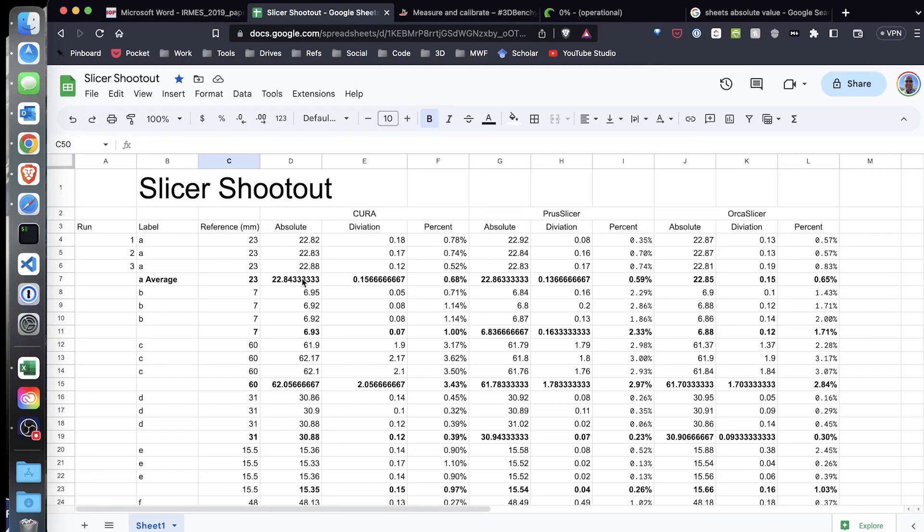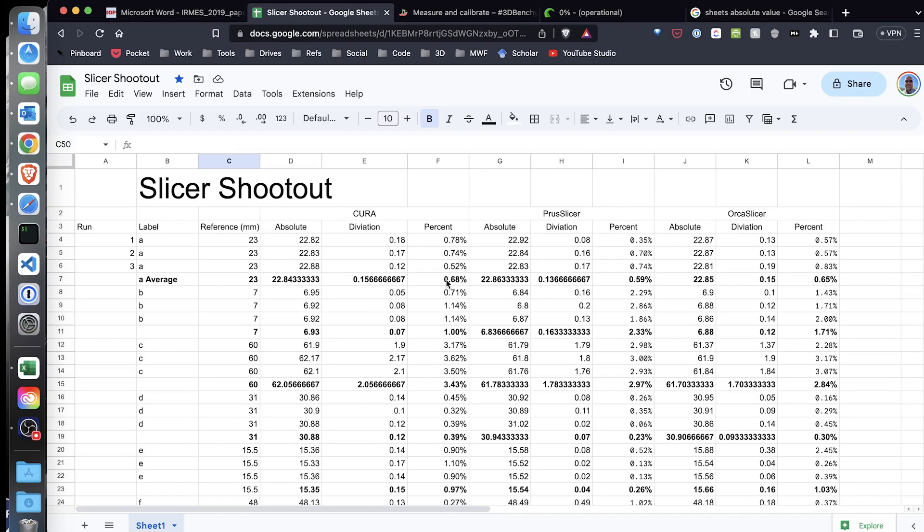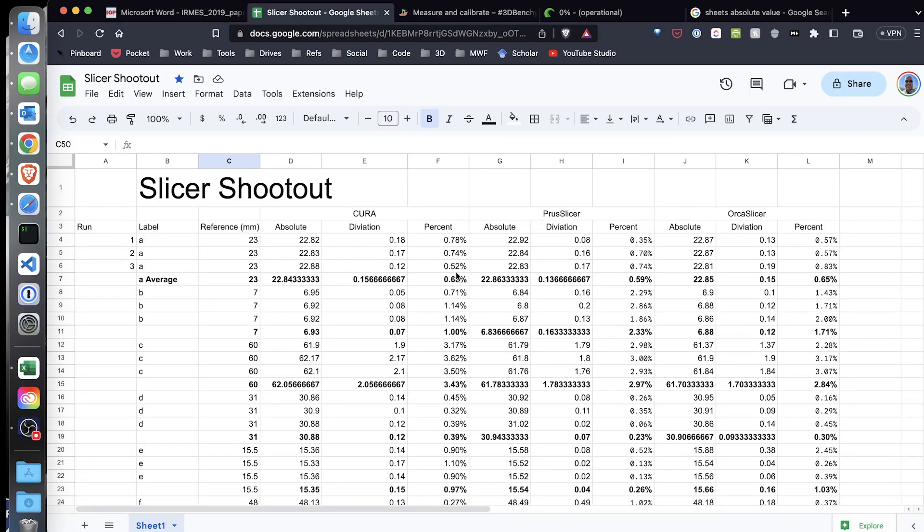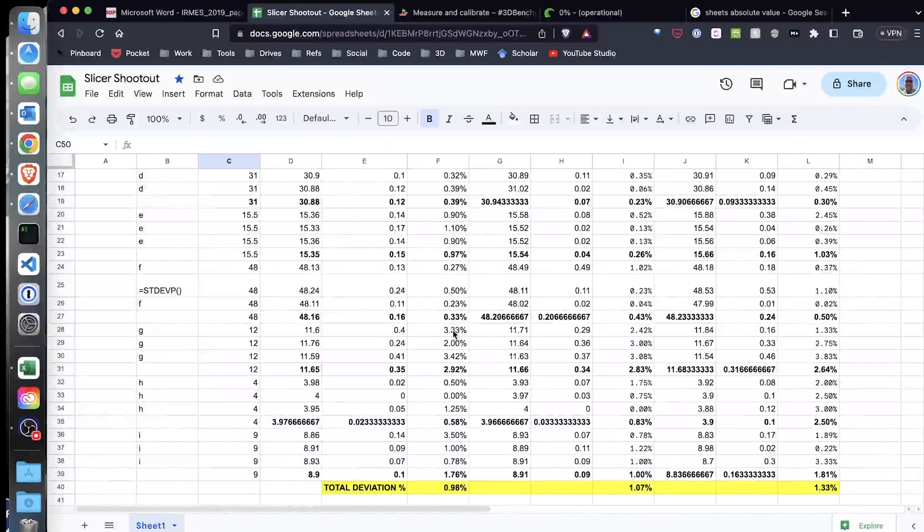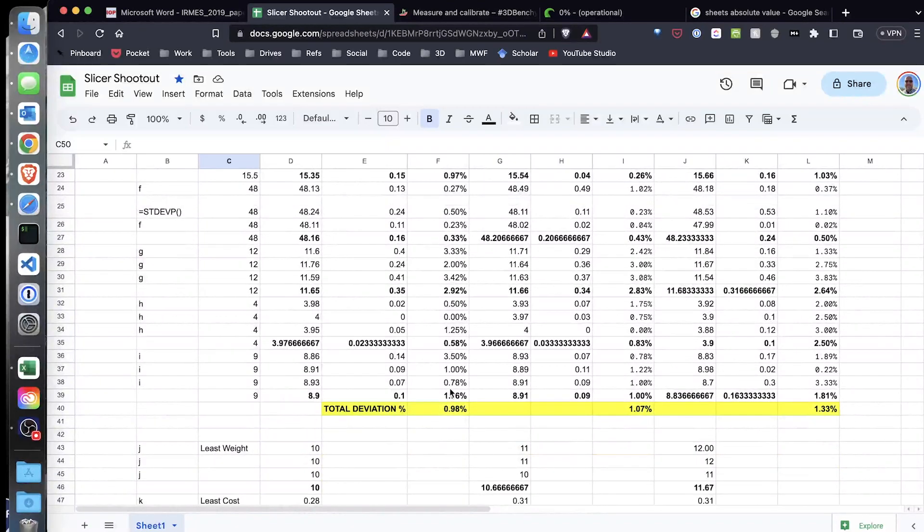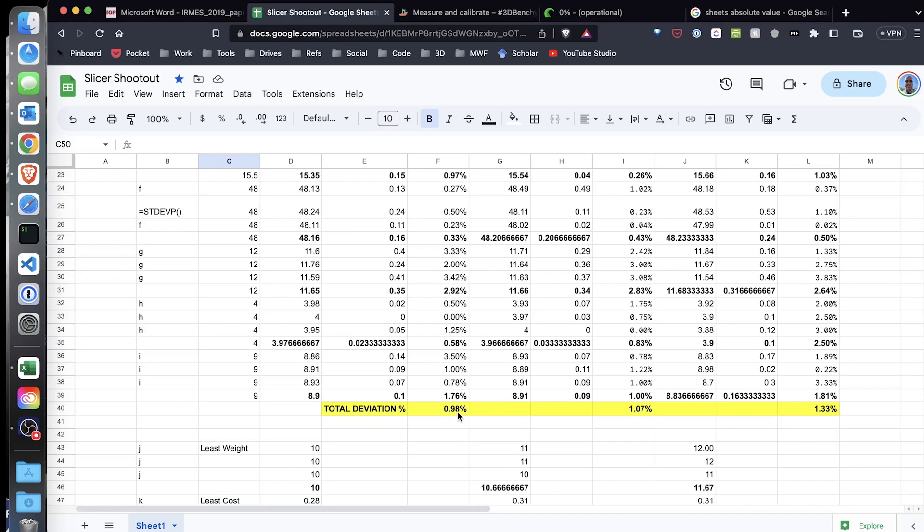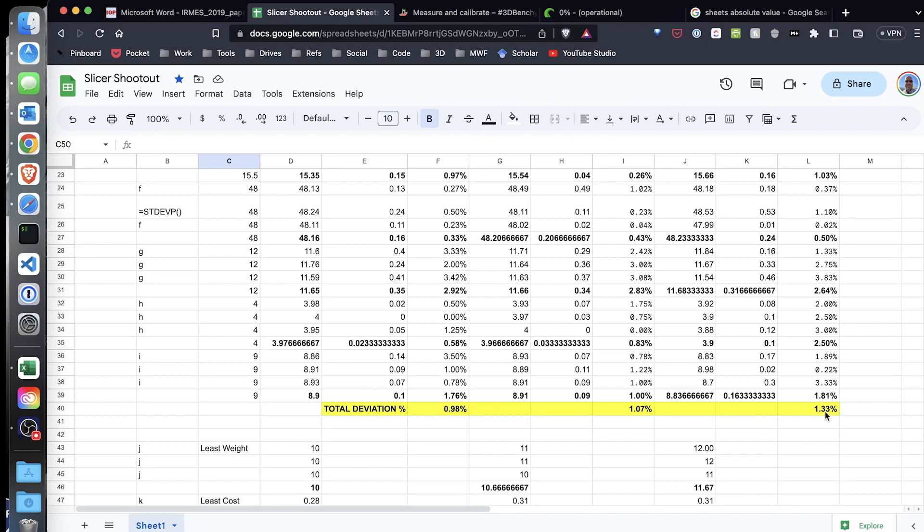Basically what I've done is I took the reference measurement, then the absolute measurement that I measured, and then came up with the amount of deviation, the absolute value of the deviation, and then a percentage of deviation. So that's the deviation divided by the reference, and then averaged those together. 0.98% is the average percentage deviation for Cura, so Cura right now is slightly better than both Prusa Slicer and Orca Slicer.